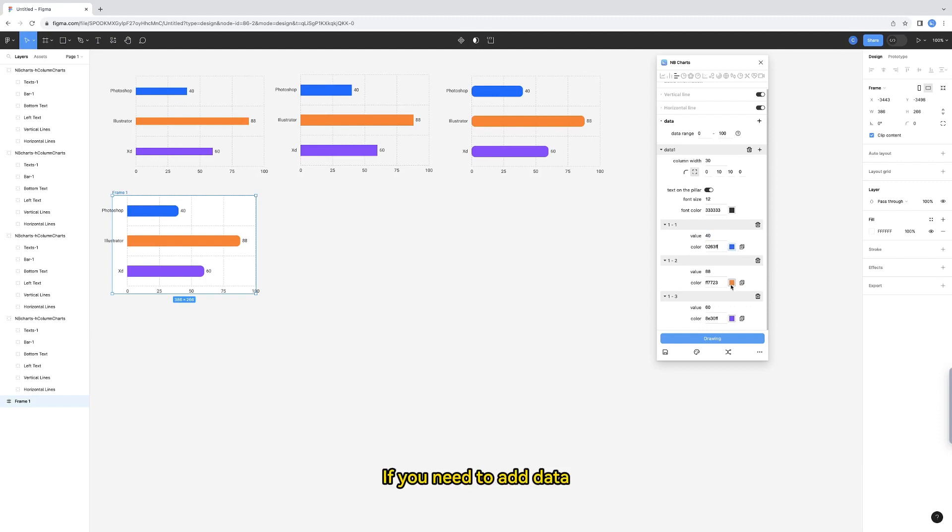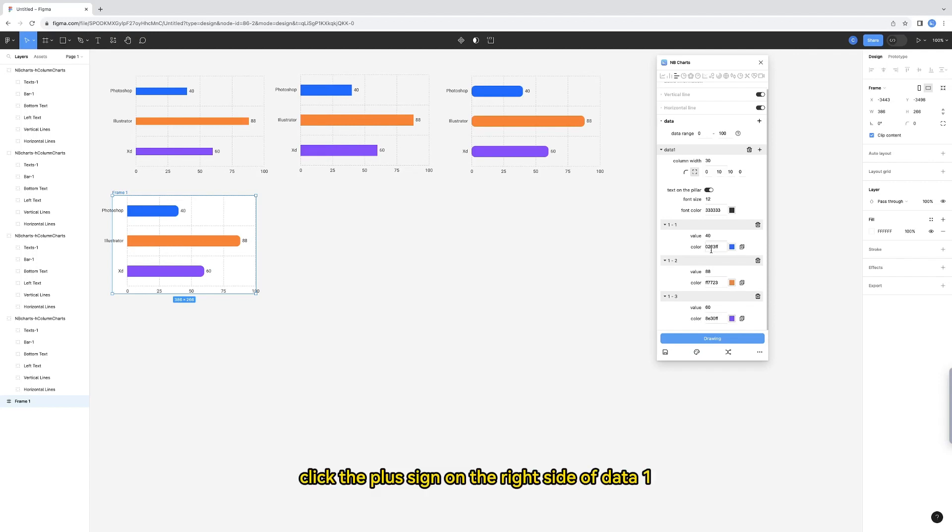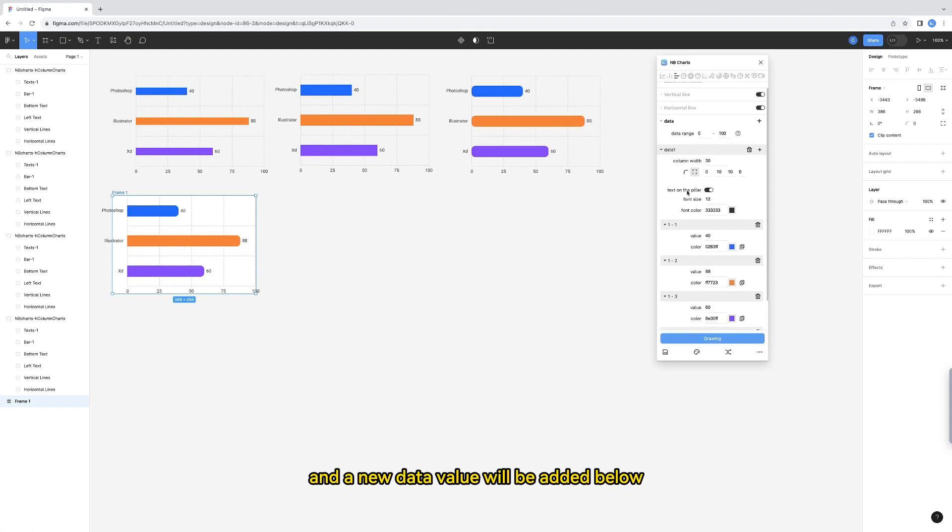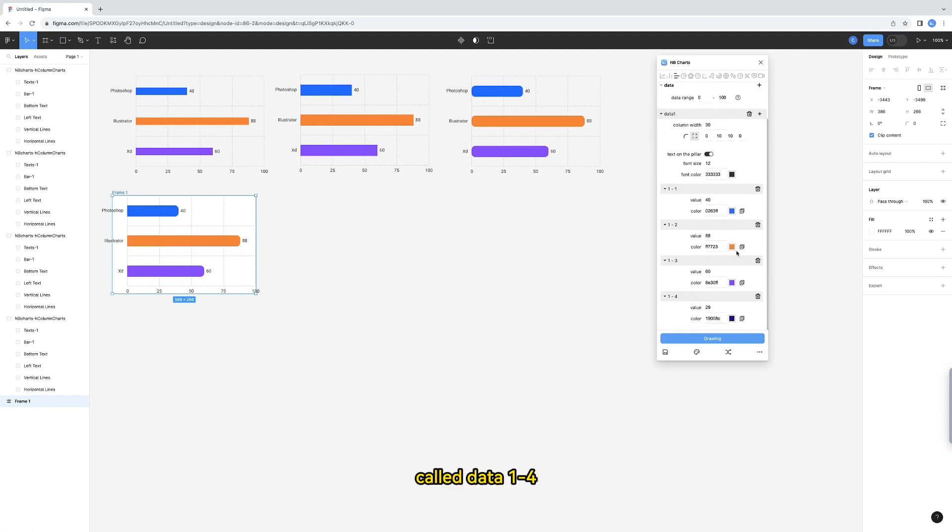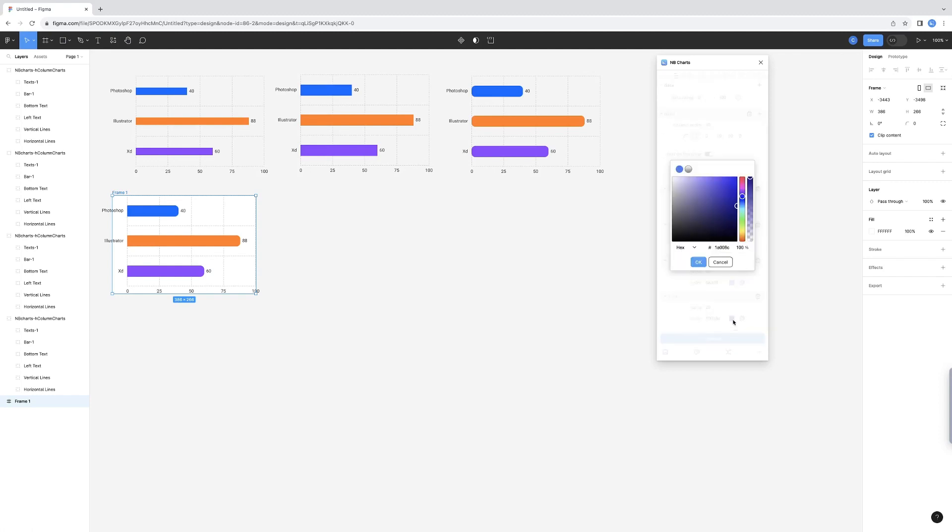If you need to add data, that is, add a column, click the plus sign on the right side of data 1. And a new data value will be added below, called data 1-4. I'll set its color.